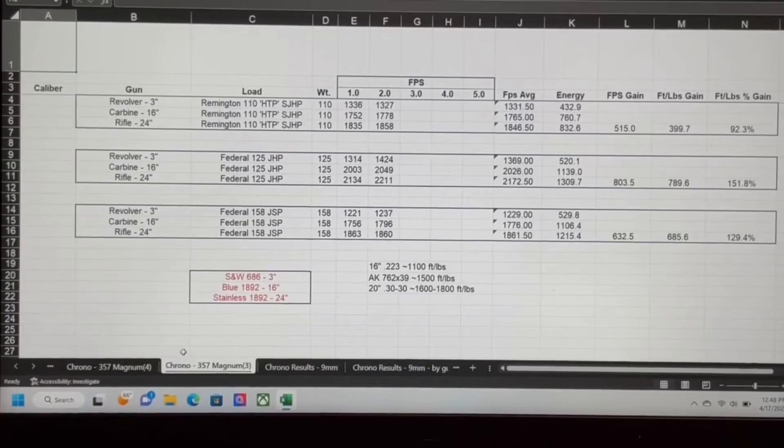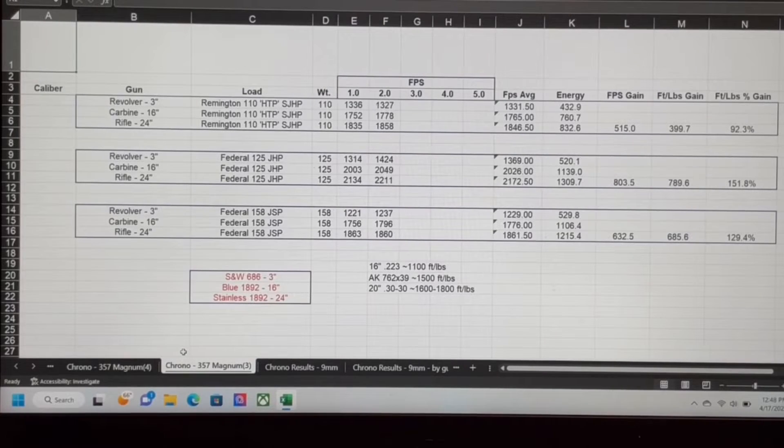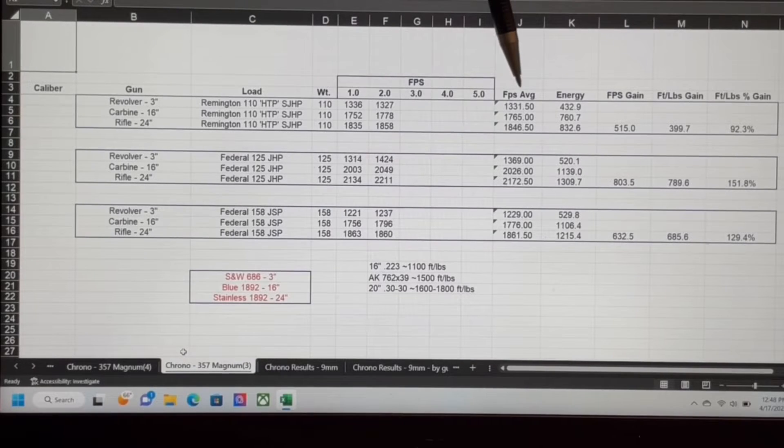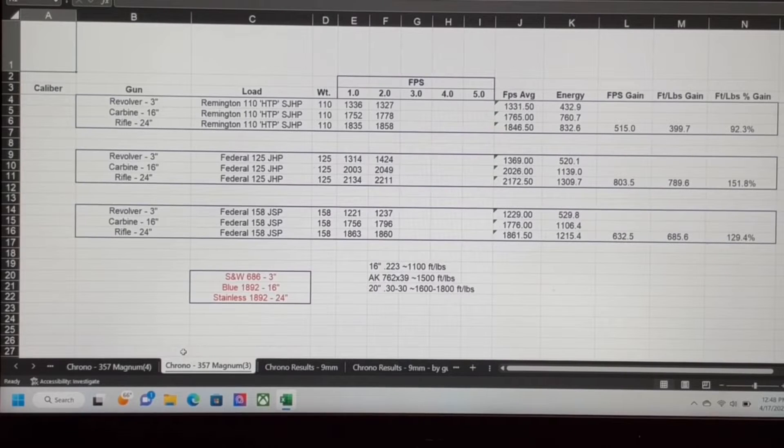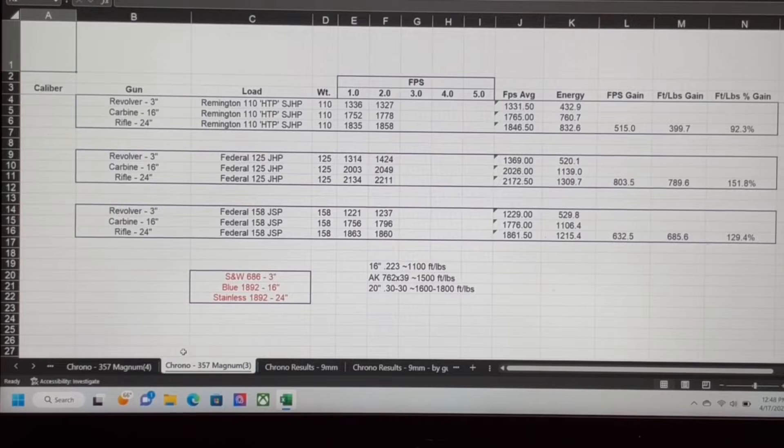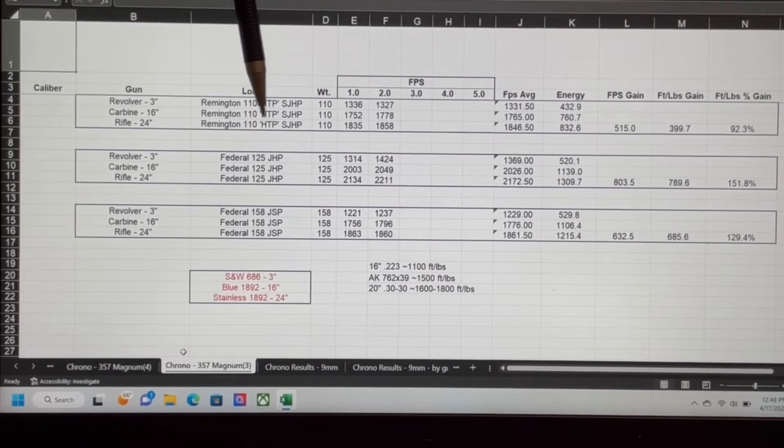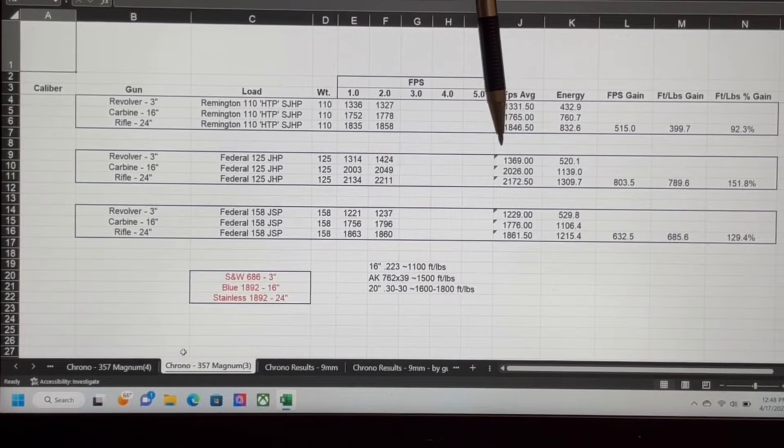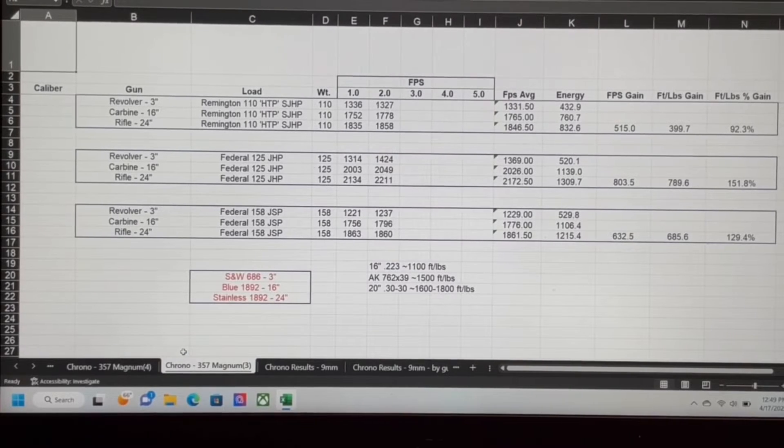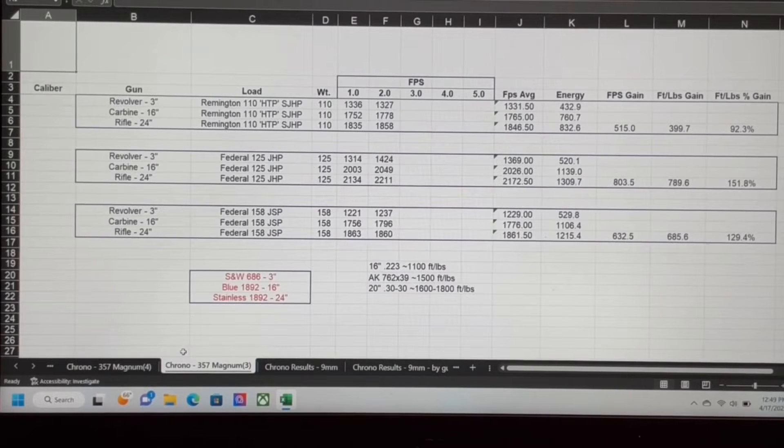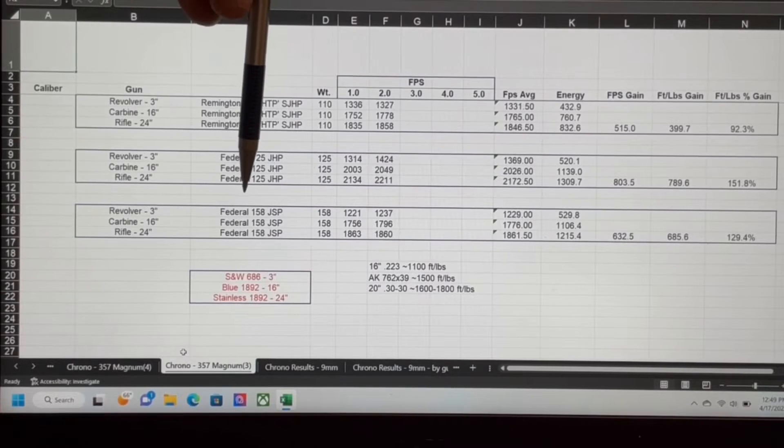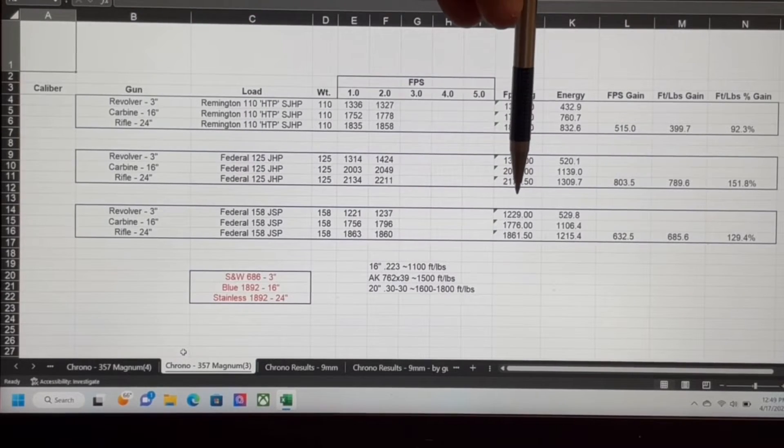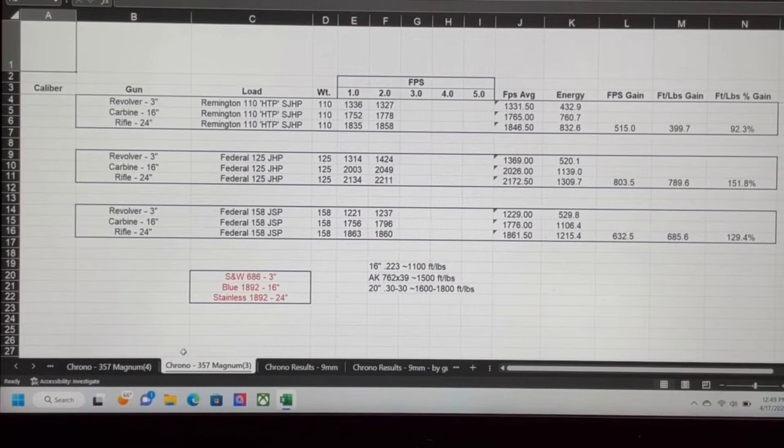And here we have the results in the spreadsheet. Looking at the revolver first, the 110 grain Remington, pretty typical for a short barrel revolver, 1331 feet per second. That's not blazing fast for a .357, but it is what it is. The Federal 125 grain averaged 1369, so it was actually faster than the Remington, and the Remington was using a lighter bullet, so it was lighter and slower. The 158 grain Federal, 1229, so a little heavier, which is to be expected with a heavier bullet.